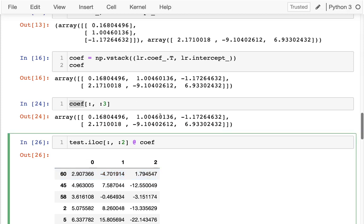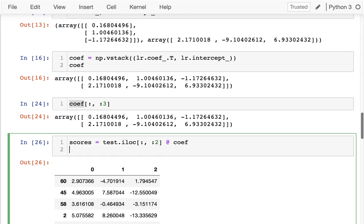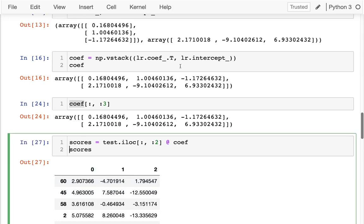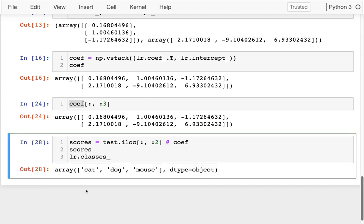To really see this, what I should do is let me get this in a dataframe. I need to have some names on here. I don't know which of these is dog, which of these is cat. Where do I have that? I have it in my logistic regression. If I look at classes here, that'll tell me. It's actually cat, dog, mouse. In this case it ended up being alphabetical order.